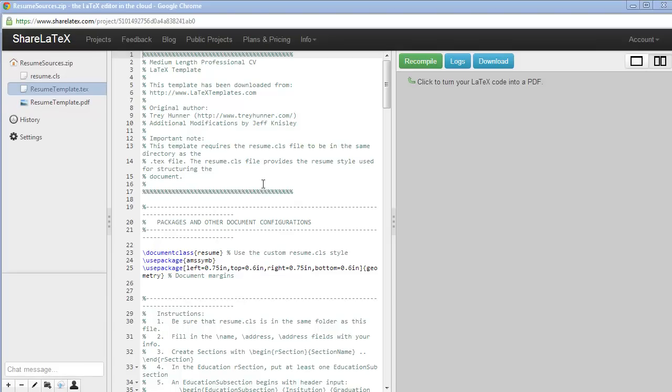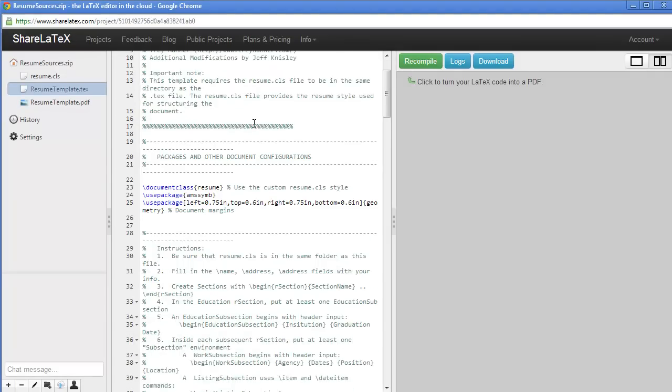Let's look at how to use the resume template, a medium-length professional CV template.